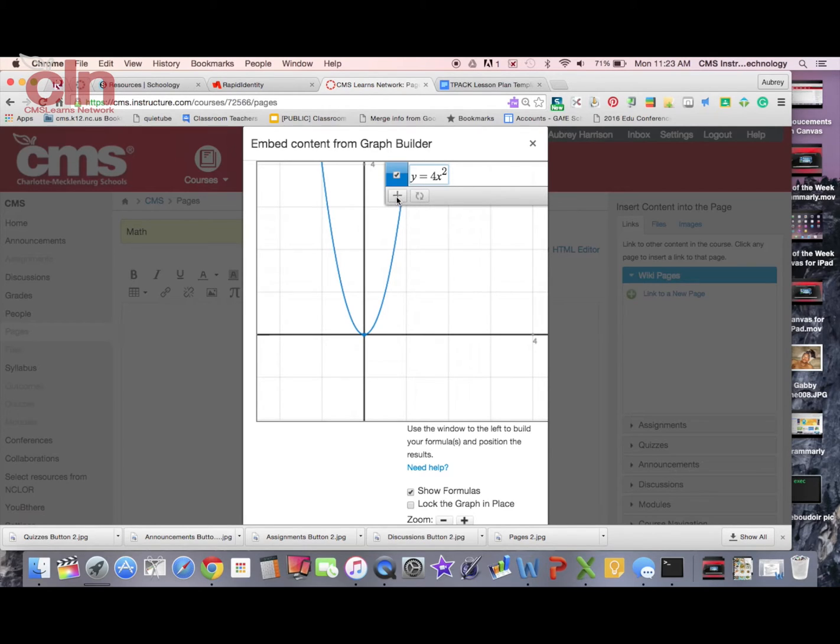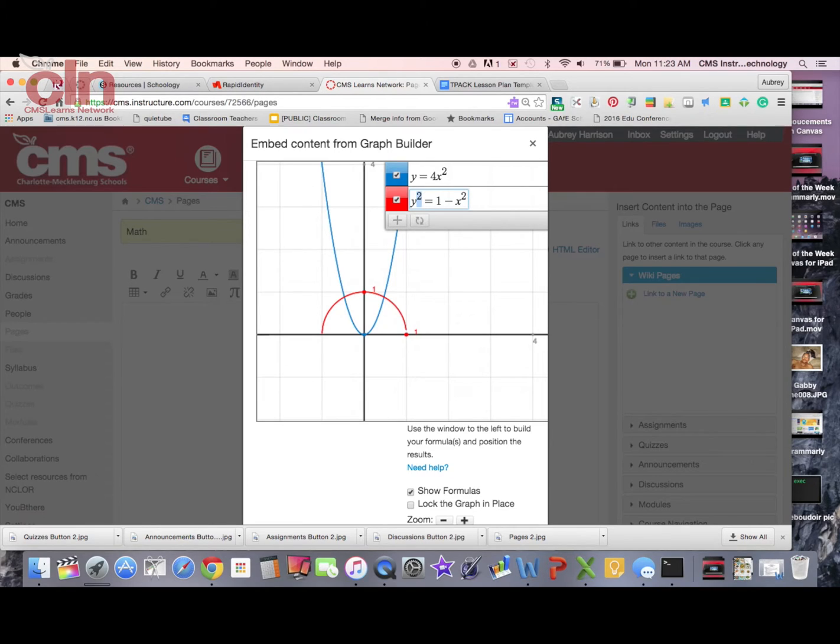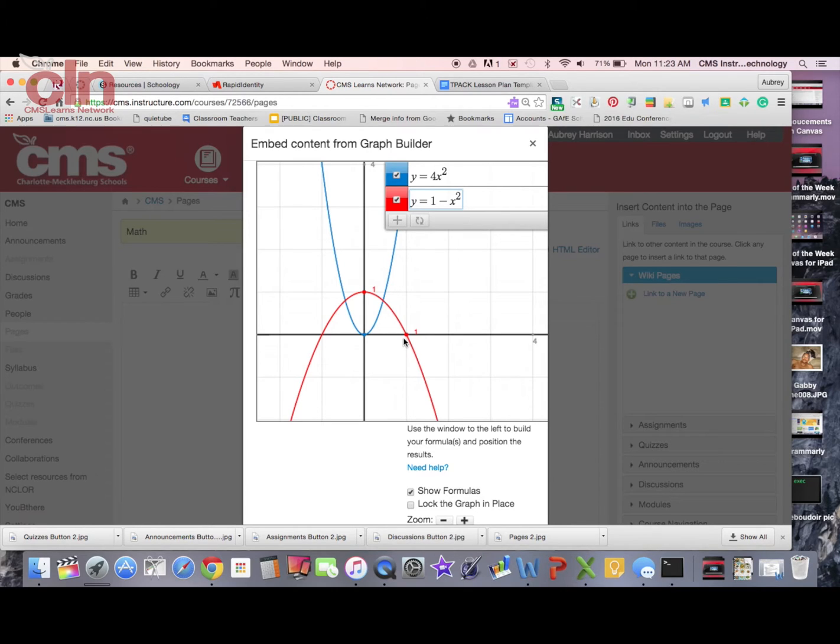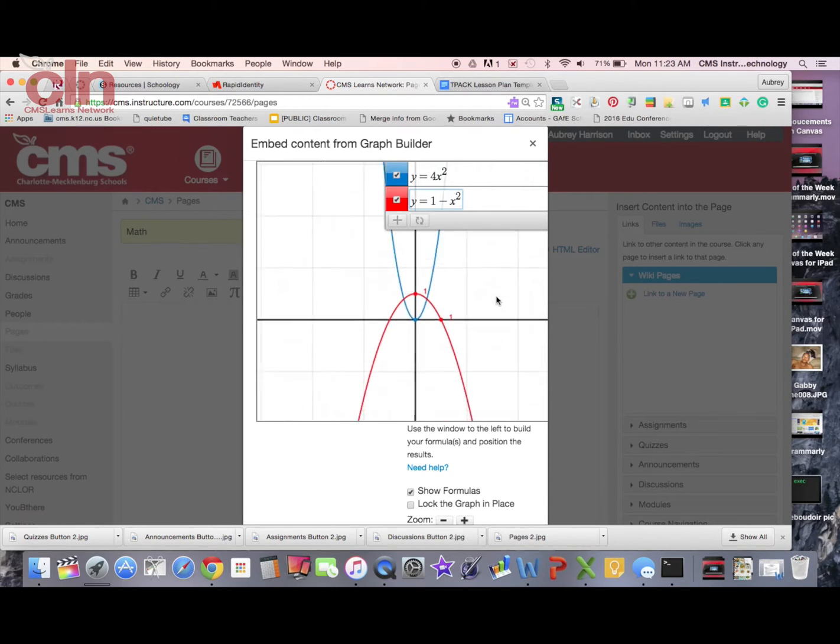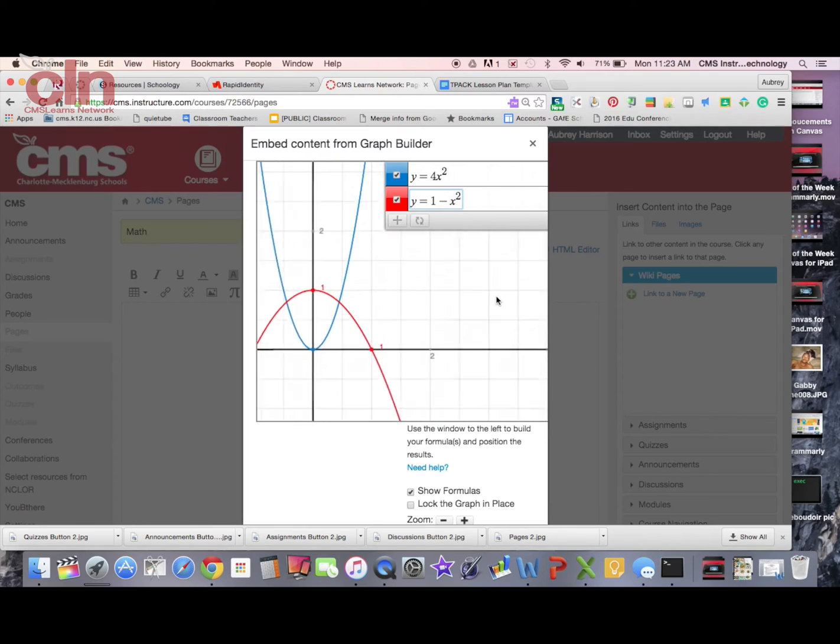If I wanted to add multiple equations, I can hit the plus sign and add more to it. I can edit this equation here if I wanted to. Now I have a couple of different options for equations that are in here. I can continue to add multiple equations to it.